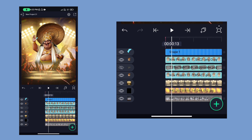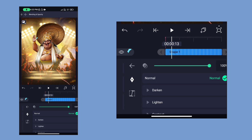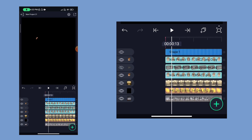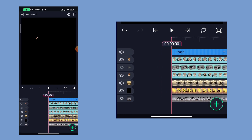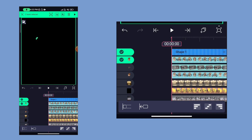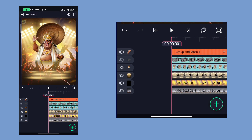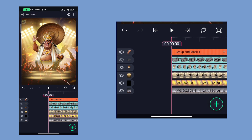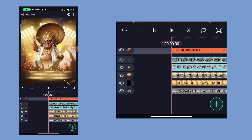We have to correct the color as well. We have to select a mask and set the color. We have to correct the two layers, select a group and mask, and correct it. We set the speaker on the bottom right and switch that speaker on.